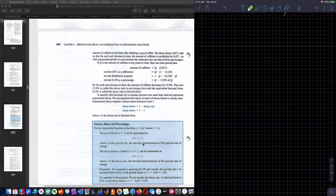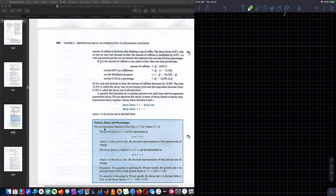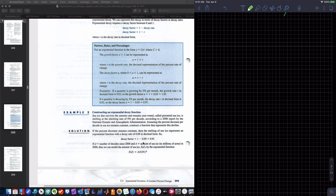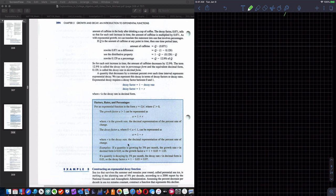Here's the summary blue box — factors, rates, and percentages. Growth factor: A is greater than 1, A equals 1 plus R. Decay factor: A equals 1 minus R. You should hit pause and copy this down.